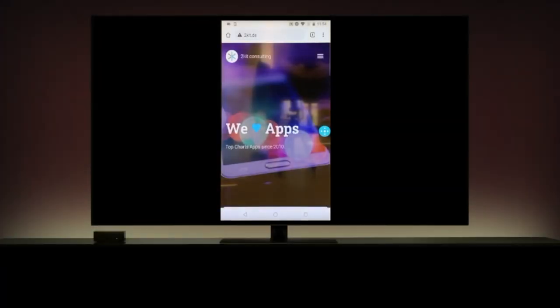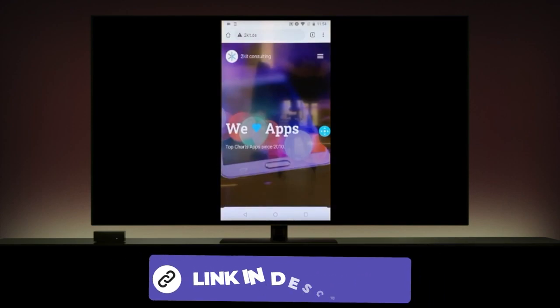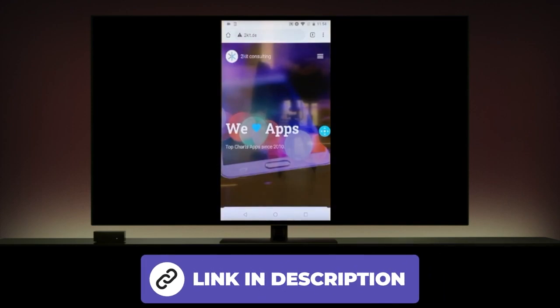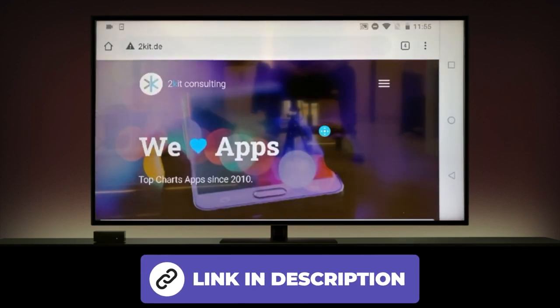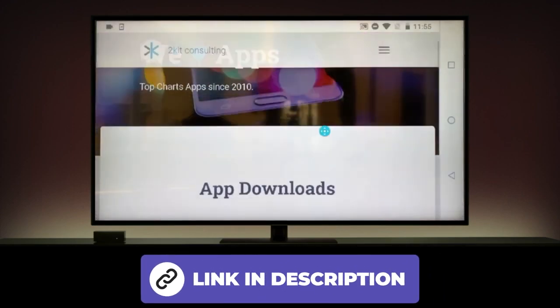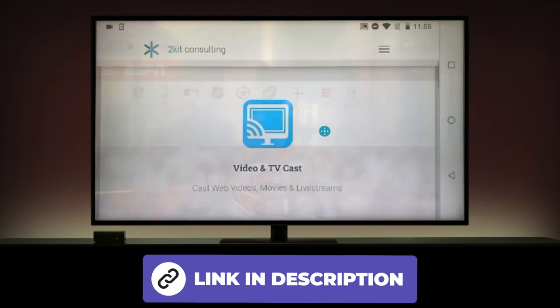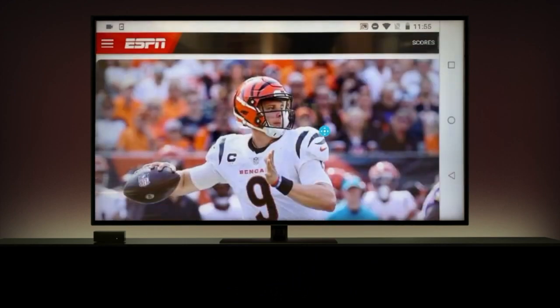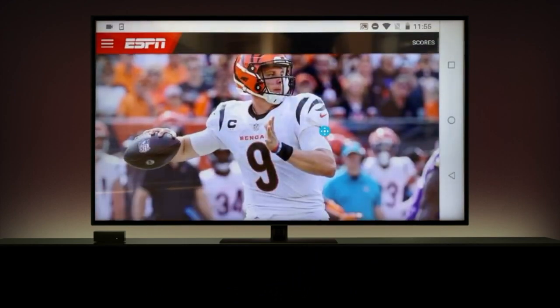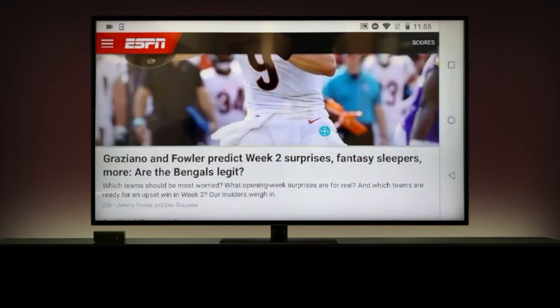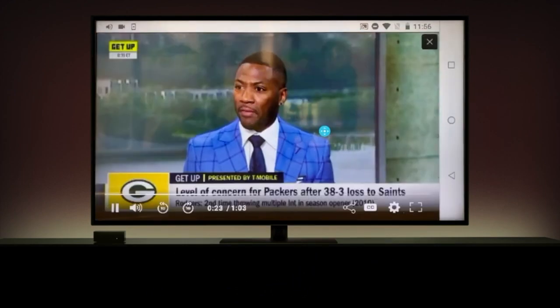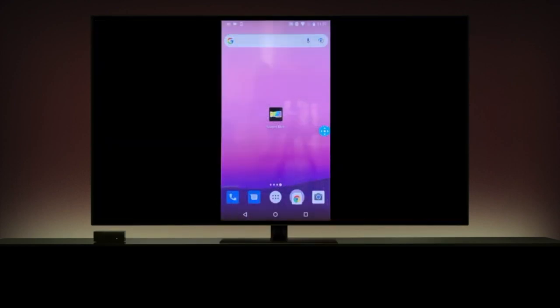With screen mirroring, it is possible to wirelessly mirror a smartphone, tablet, or computer screen to a Samsung device. I have linked detailed instructions on screen mirroring and how to display images and videos on the device in the info box and video description.